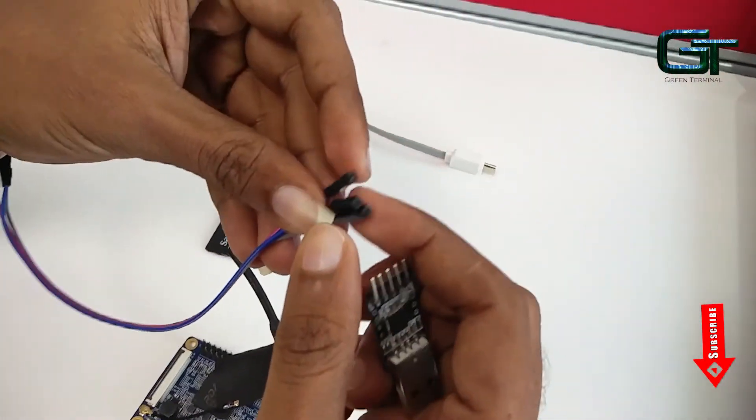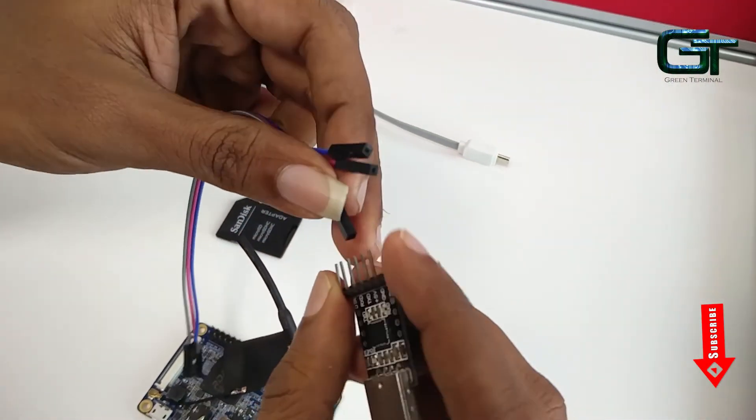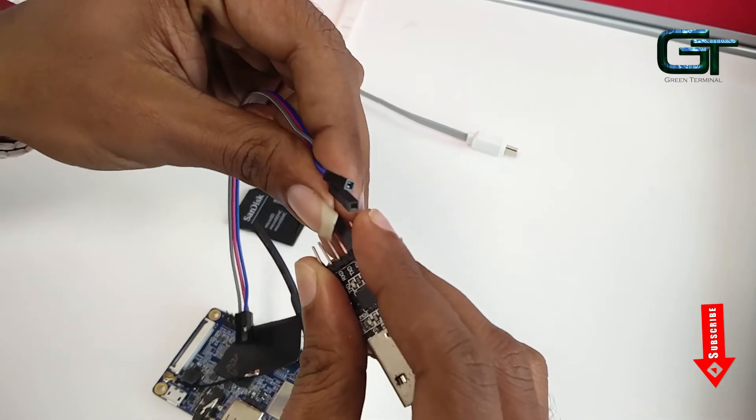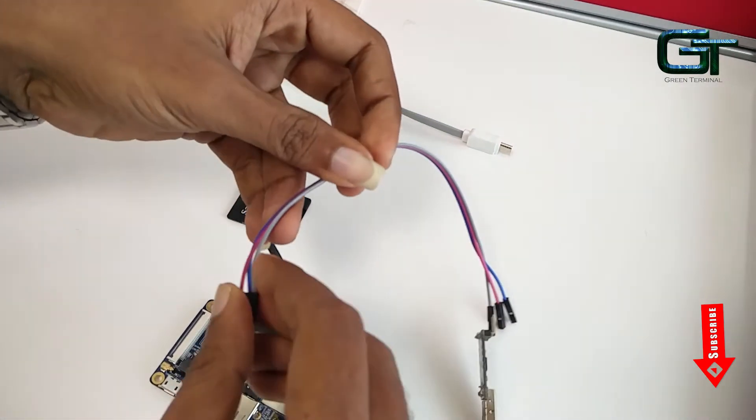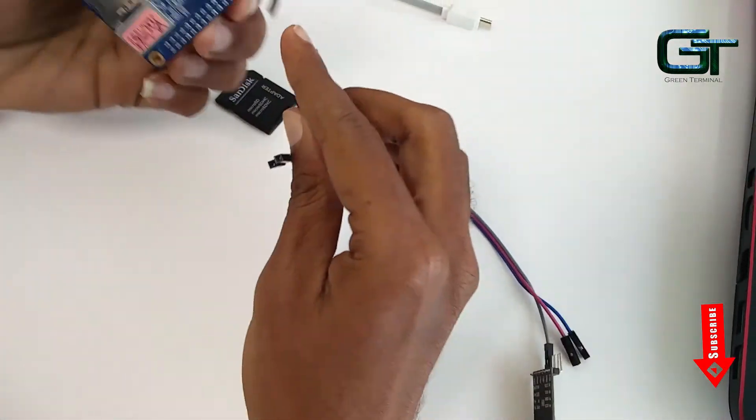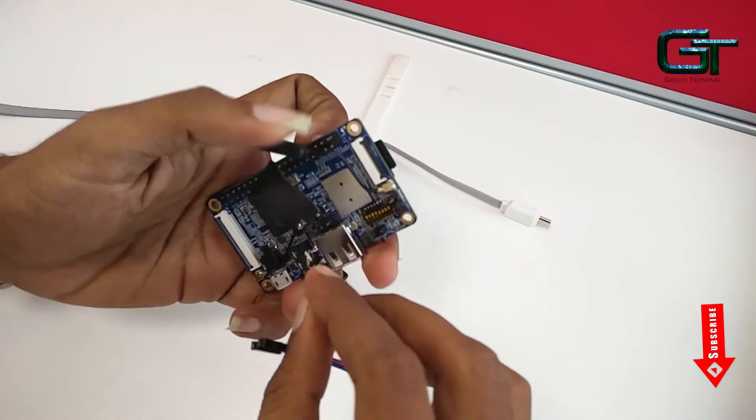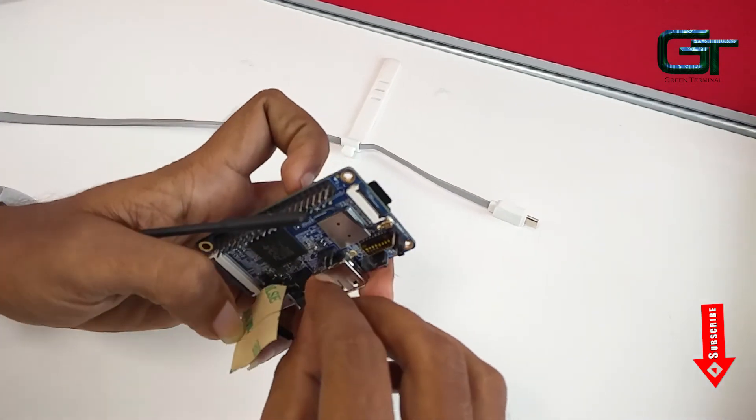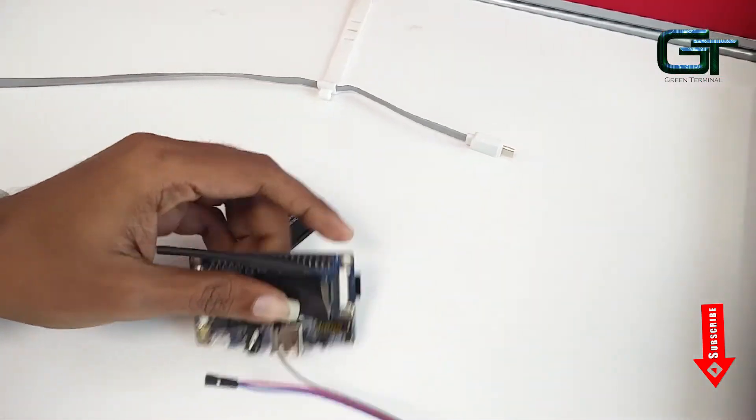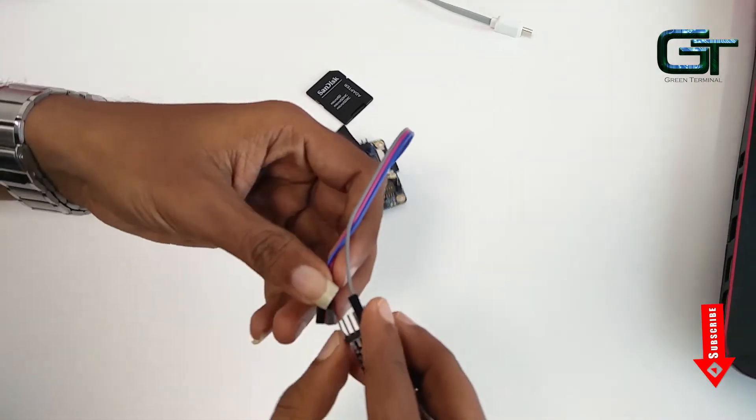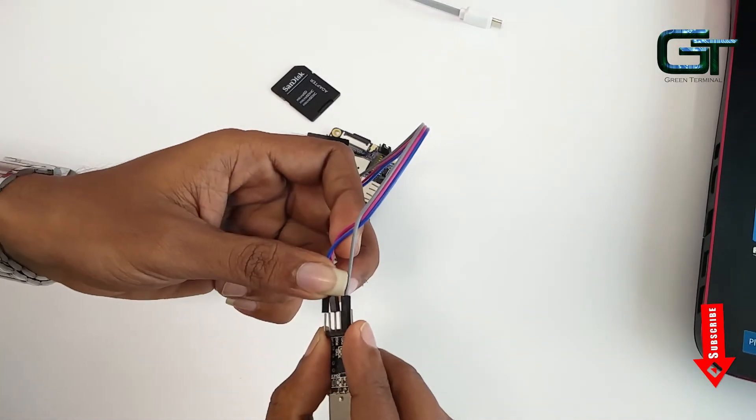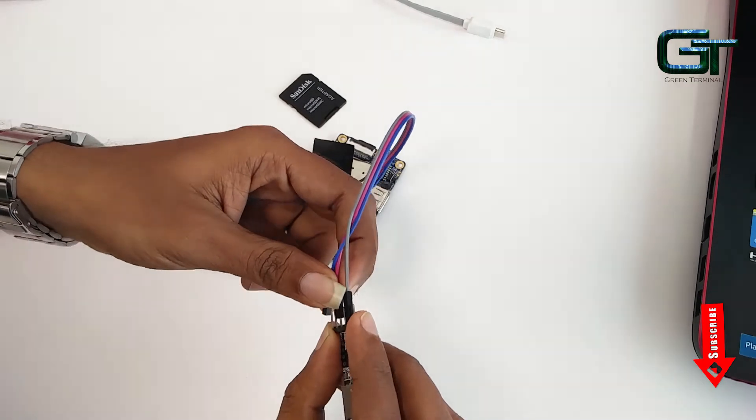Take the converter and connect ground of the converter to ground of the Orange Pi. The transmission pin of the converter to the reception pin of the Orange Pi.